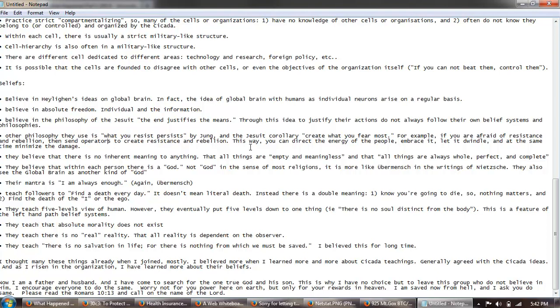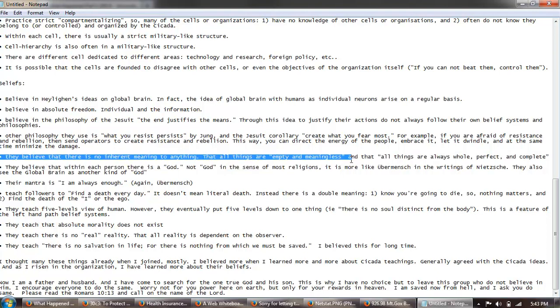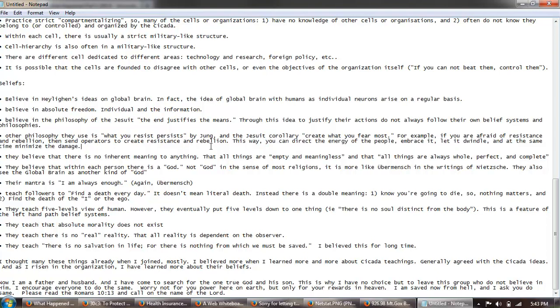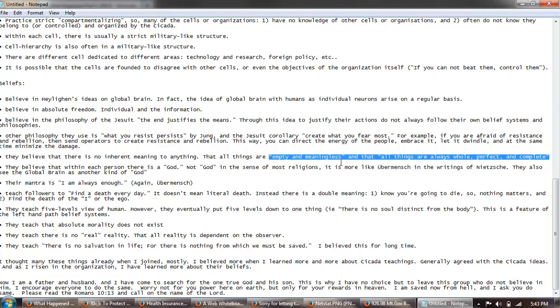Other philosophy they use is what you resist persists by Jung and the Jesuit corollary: create what you fear most. For example, if you're afraid of resistance and rebellion, then you send operators to create resistance and rebellion. This way you can direct the energy of the people, embrace it, let it dwindle at the same time, minimize the damage. So that's the idea of planned opposition. That was a Lenin's quote I believe, that how do you control the opposition? We created. They believe that there is no inherent meaning to anything, that all things are empty and meaningless, and that all things are always whole and perfect and complete.